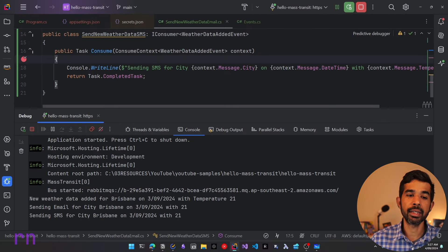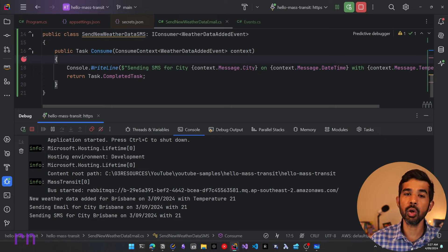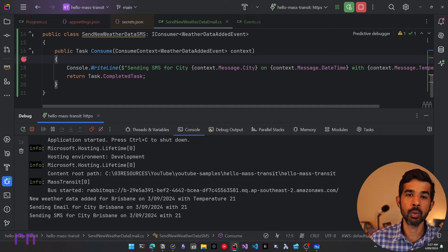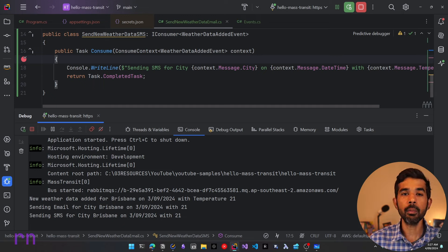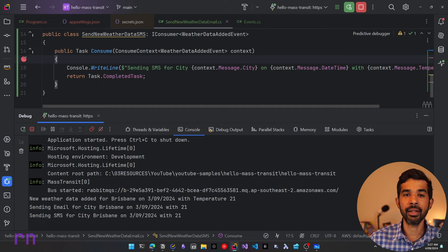MassTransit is highly customizable and configurable, allowing you to tailor its behavior to your specific needs and requirements. This flexibility makes it suitable for a wide range of use cases and scenarios. In future videos, we will learn how to control the queues that are created, how to route multiple messages into the same queues, and also control the processing rate of messages based on your consumer definitions. If you have any questions or feedback on topics to be covered, drop them in the comments below. If you liked this video, please hit the like button and subscribe to be notified when future videos come out. Thank you and see you soon in the next video.